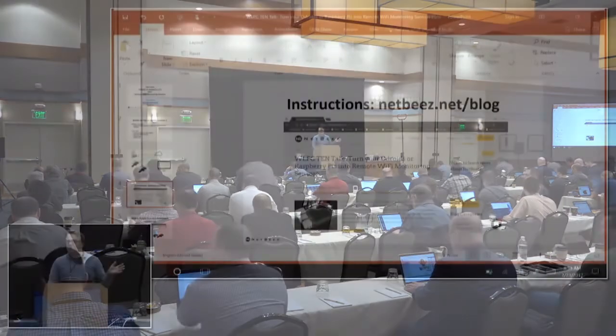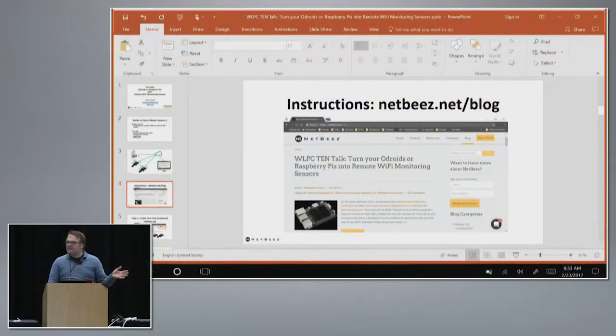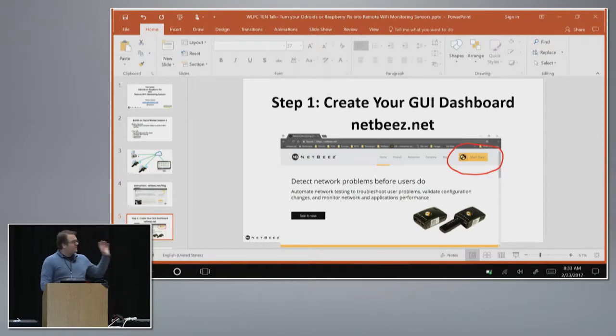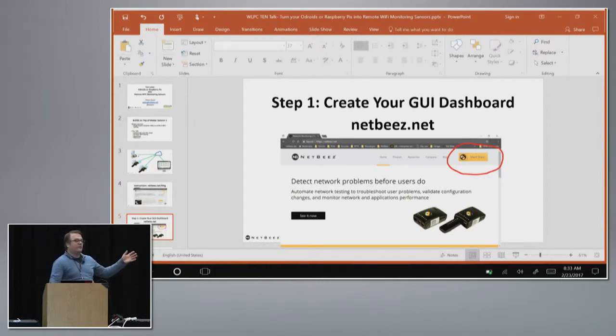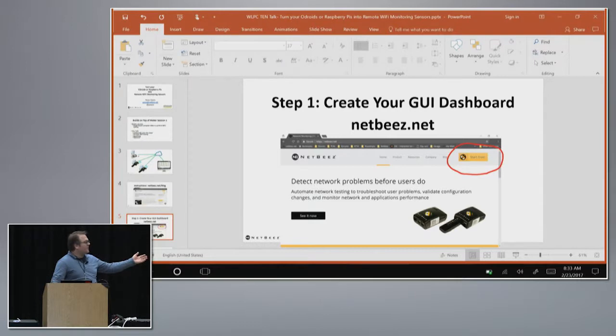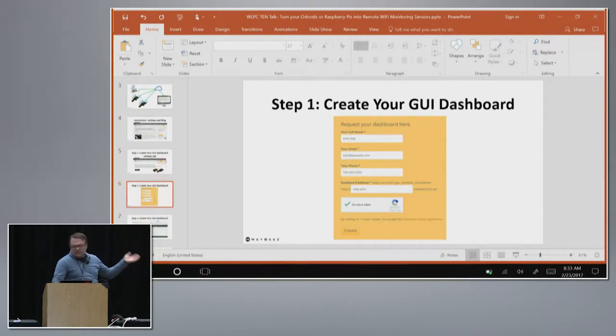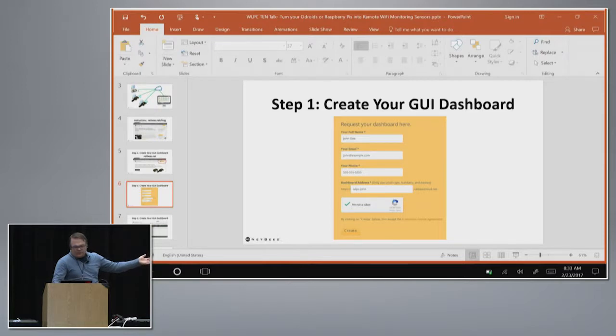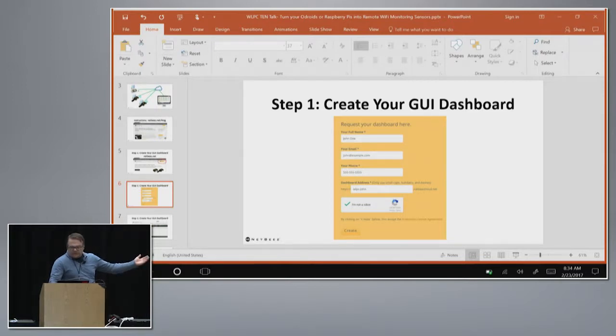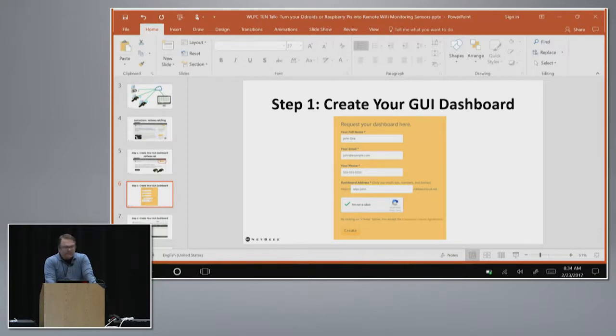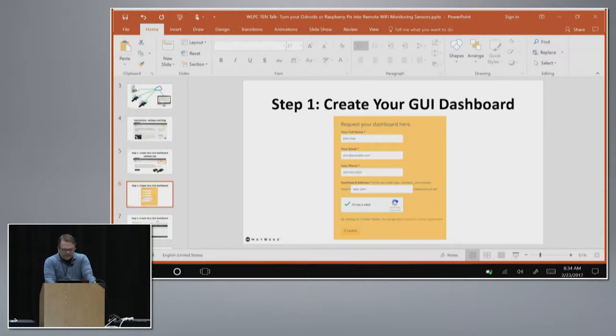You can find instructions online. When you go home at your own time and pace you can do that. One thing you can do right now actually is just sign up for the GUI. Go to our website on the upper right corner, click there, put your name, choose your domain whatever you like. John Doe, wlpc-john here. And create your dashboard. So that's something you can do in 30 seconds, and when you go home you'll be able to follow up with the rest of the steps.